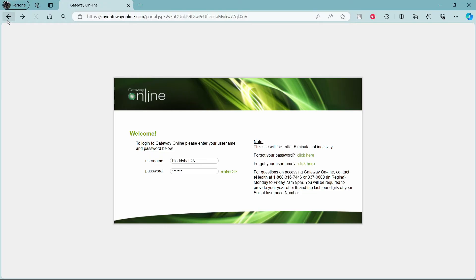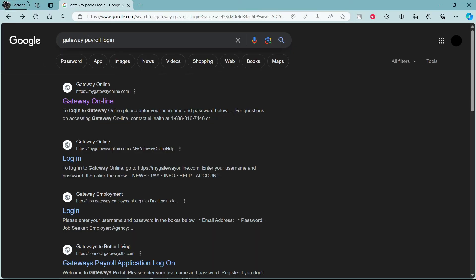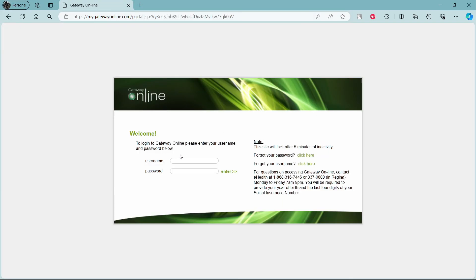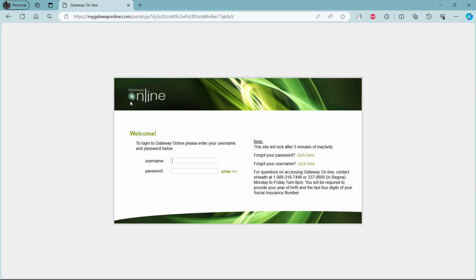So let me teach it to you once again. Search for Getaway Payroll login, click on the first link which says Getaway Online and then write down your username in the first box, your password on the second one and then click enter. This way you can easily log into your Getaway Online or your Getaway Payroll account.